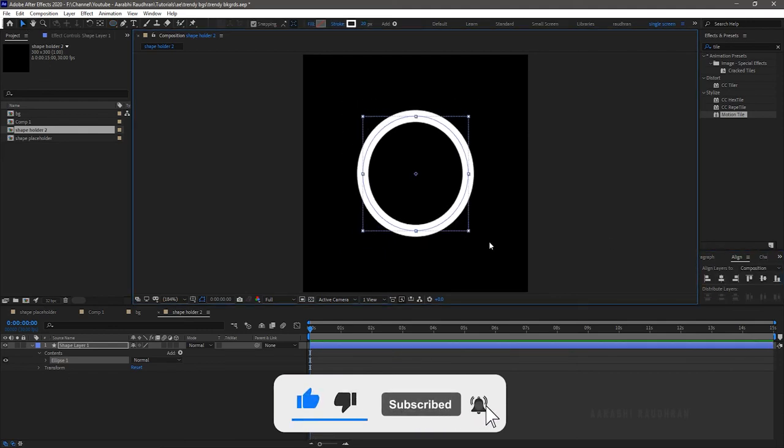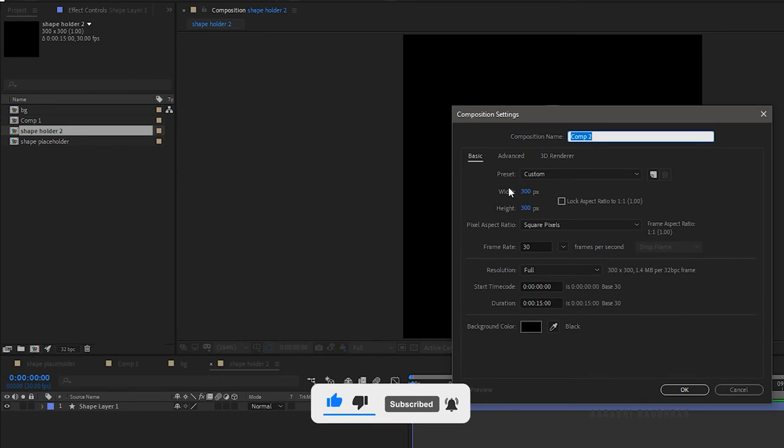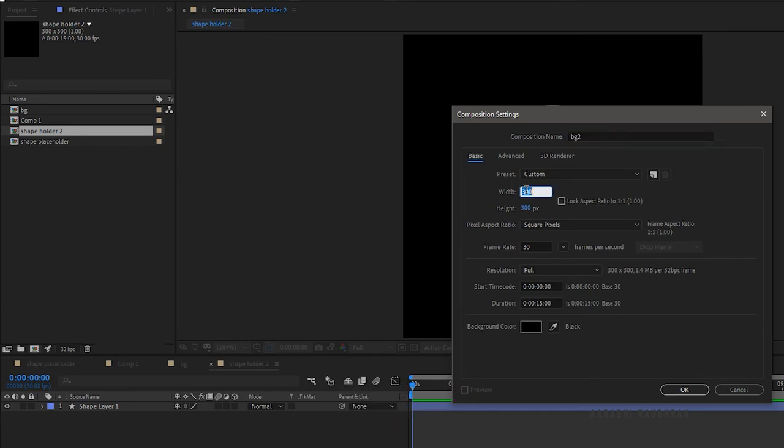Center align the circle. Create another composition, name it as background 2 and set the width and height to 1920x1080.